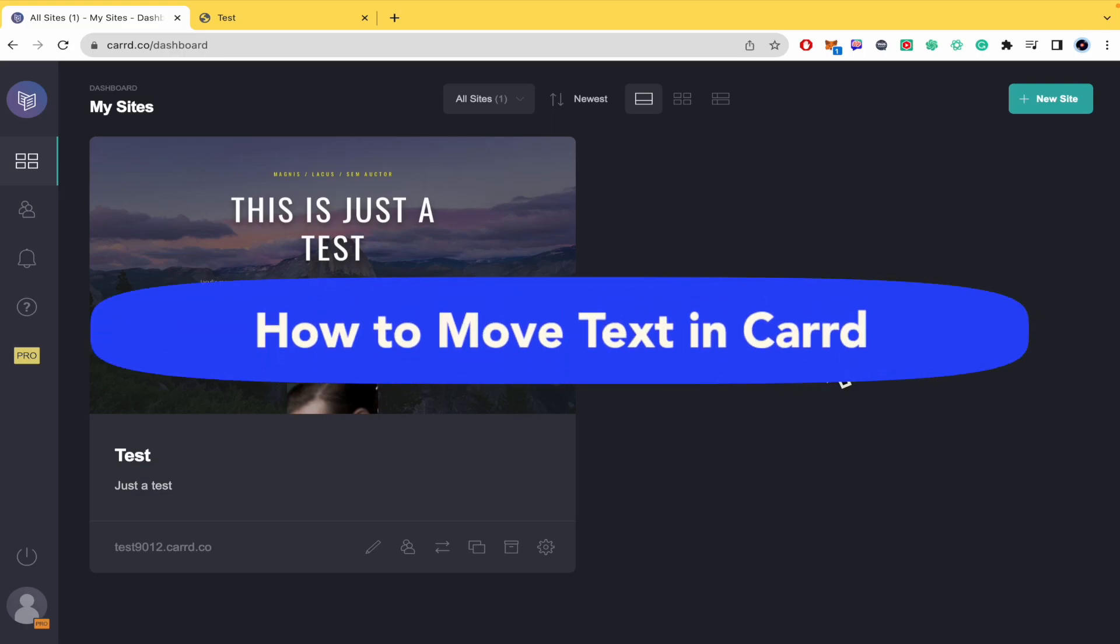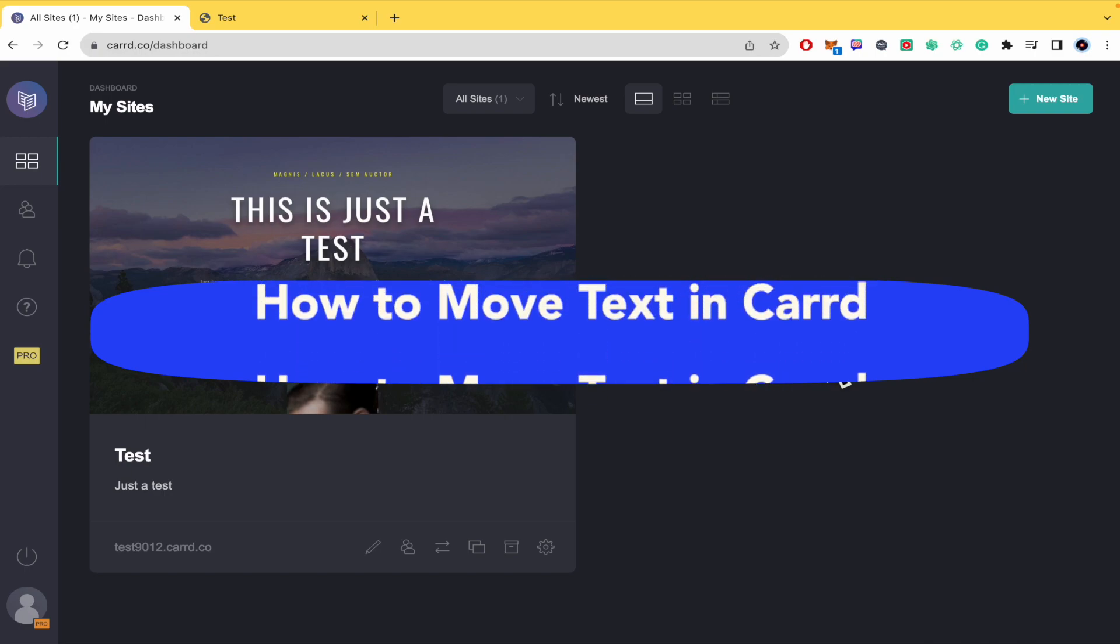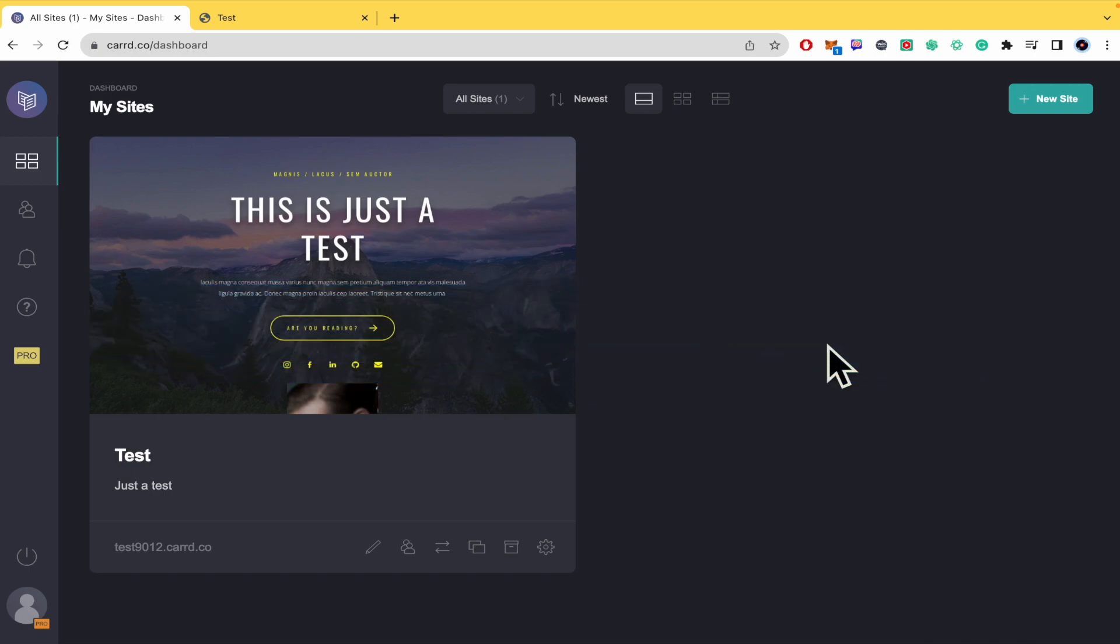How to move text in cart. Hello everybody and welcome to our channel. Today you're going to learn how you can move some text in cart.co, so please watch till the end to properly understand the tutorial.